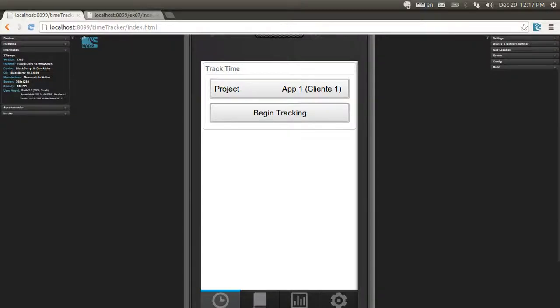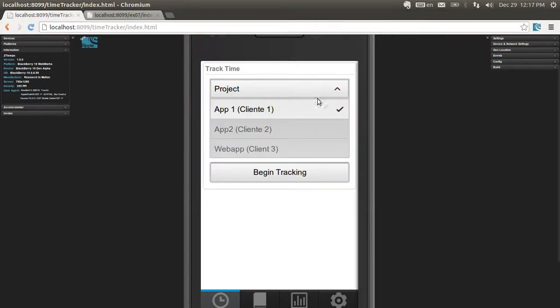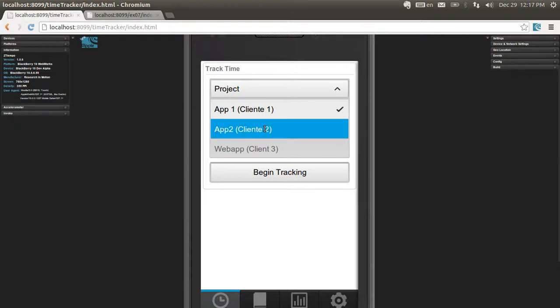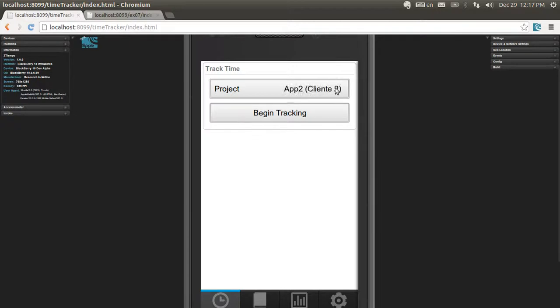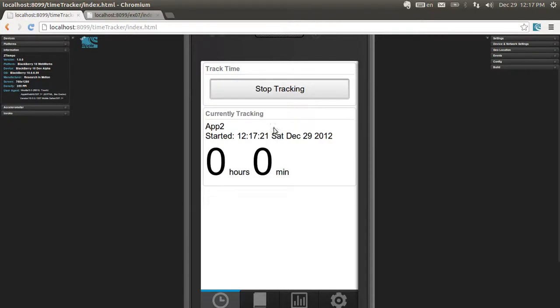What we are trying to achieve now is to get the tracking page up and running. Let's go through it again. Basically, you pick the project you are going to work on. I'm going to work on App 2 for Client 2 and I start tracking.